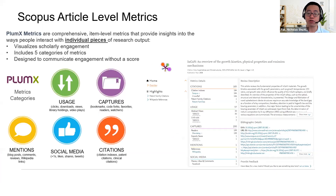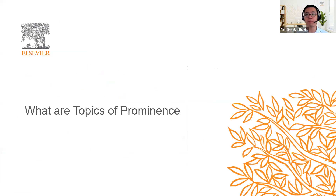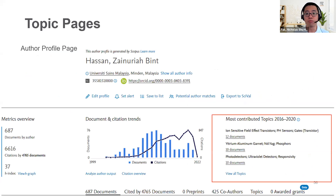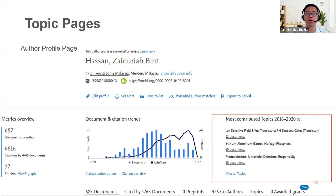Leverage on both metric tools — I think it's really important and powerful for you to do so. The next thing I want to share is what we call topics of prominence. Topics of prominence is really useful — it gives you a lot of insights to understand which area you may want to pursue your work in and allows you to identify who you may want to collaborate with.